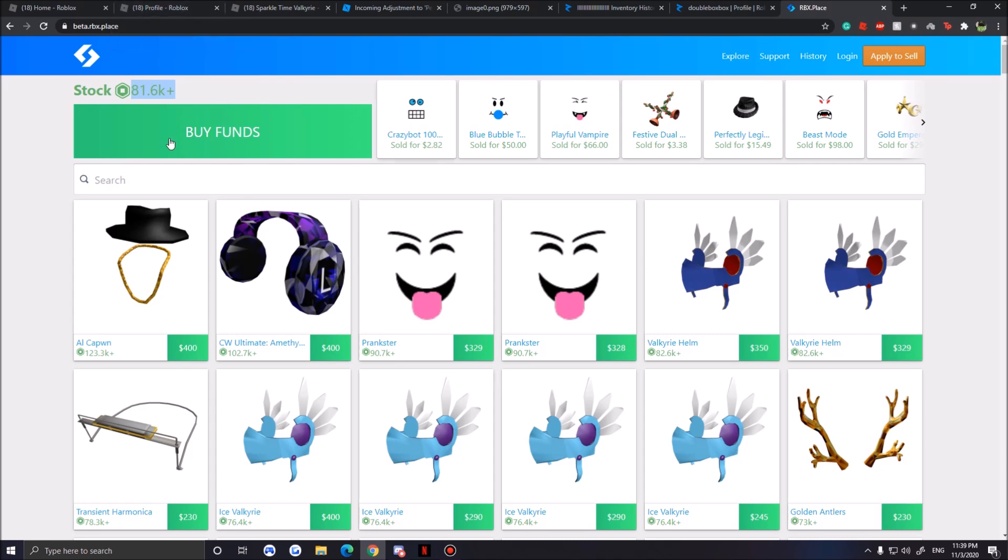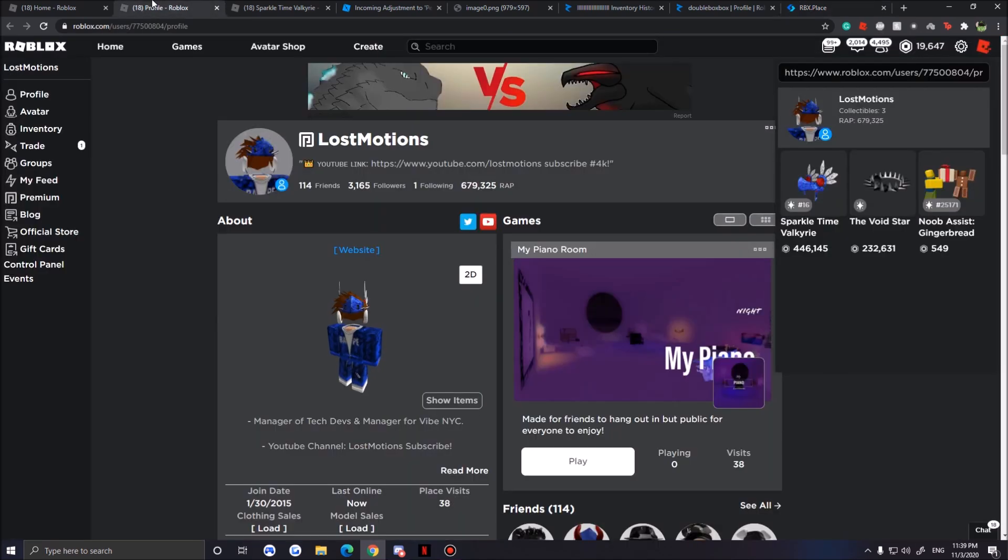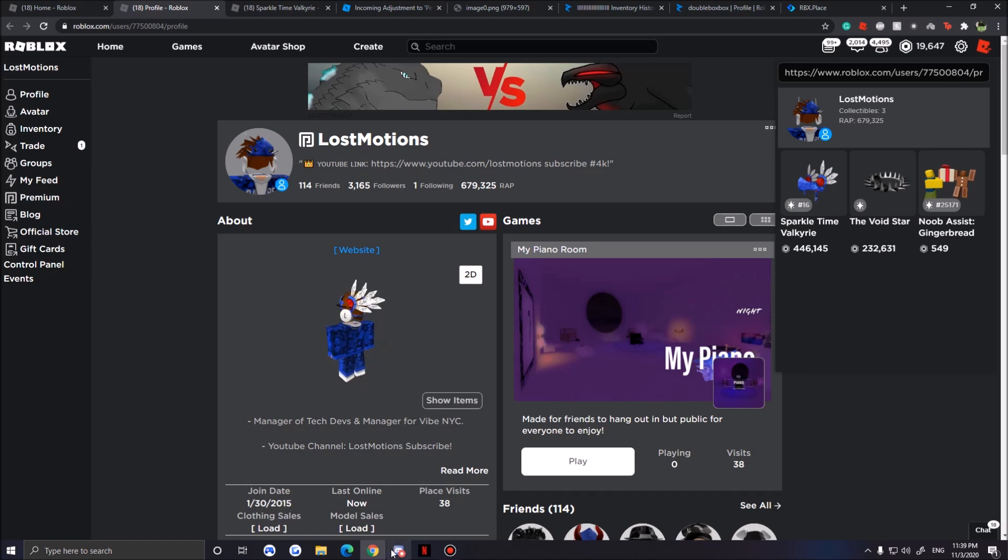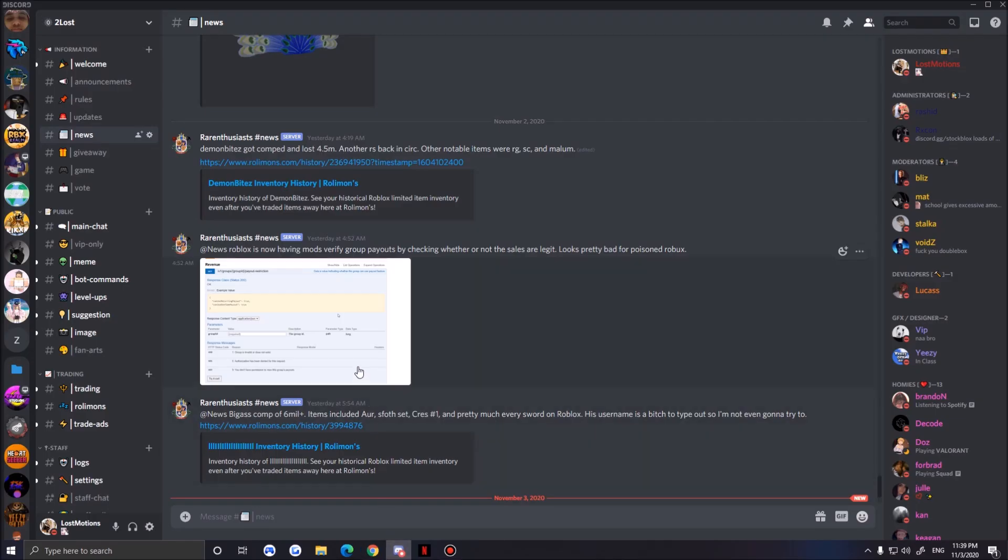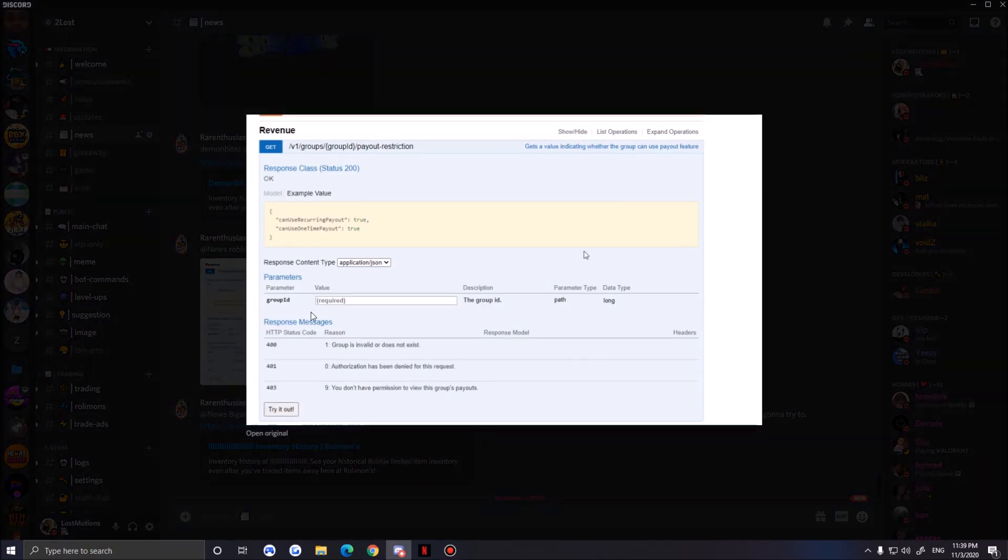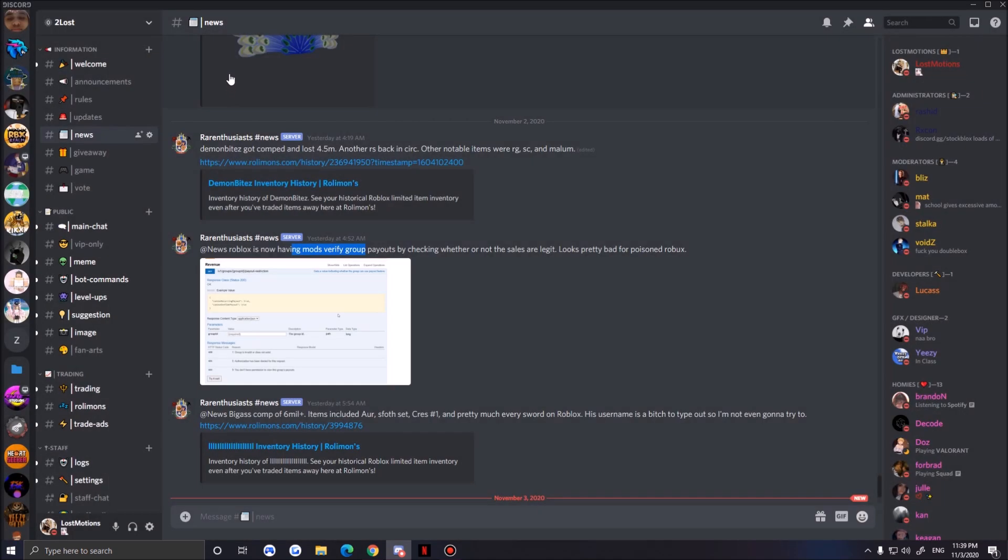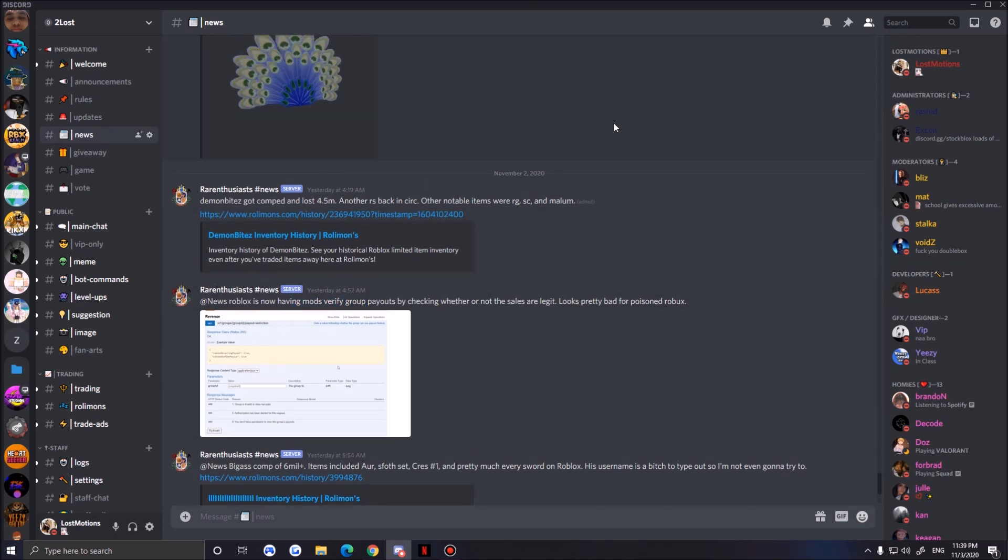Yeah, I have no words. I just read the news and I'm like, okay, I think compers are done. They can't sell robux anymore, especially big websites like rbx.place and other selling websites. Mods are gonna be verifying if this is legit robux.